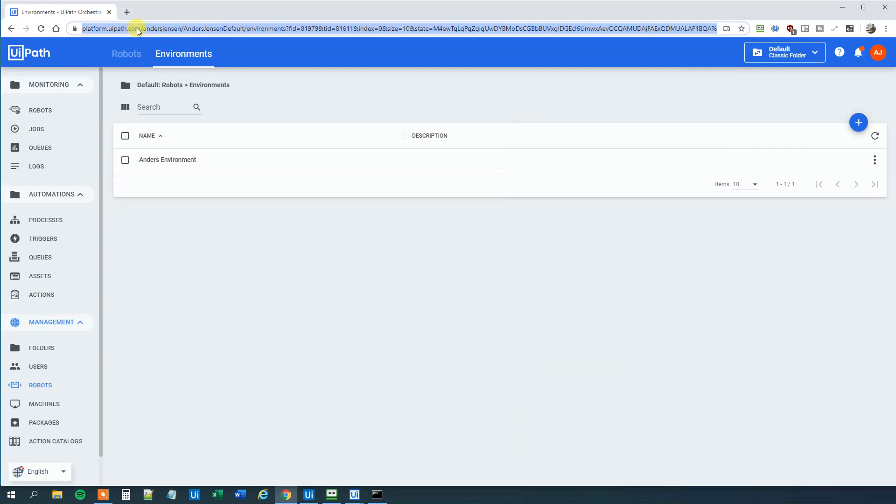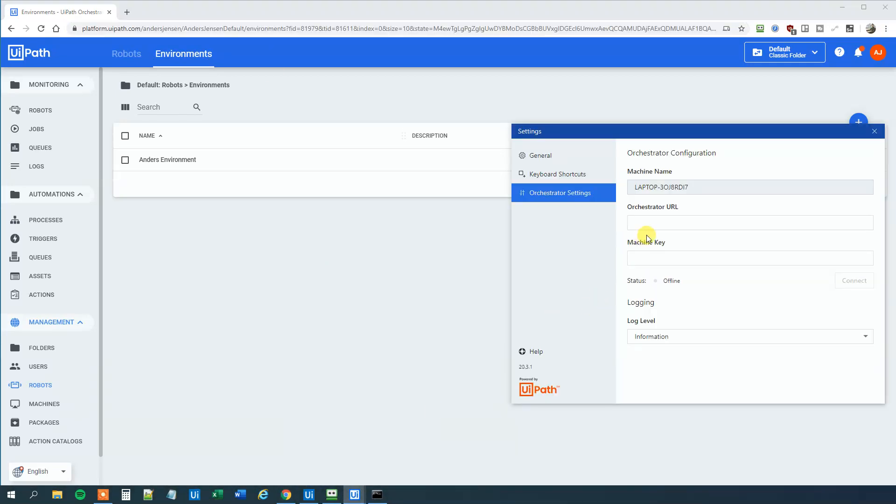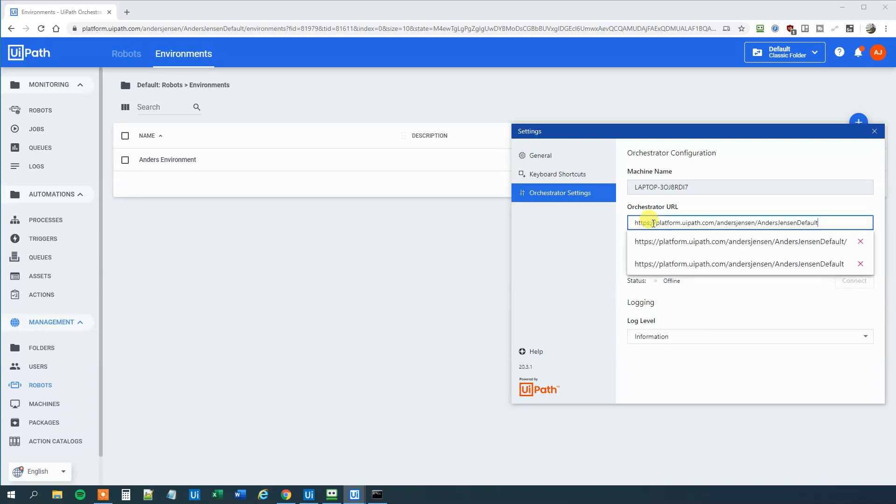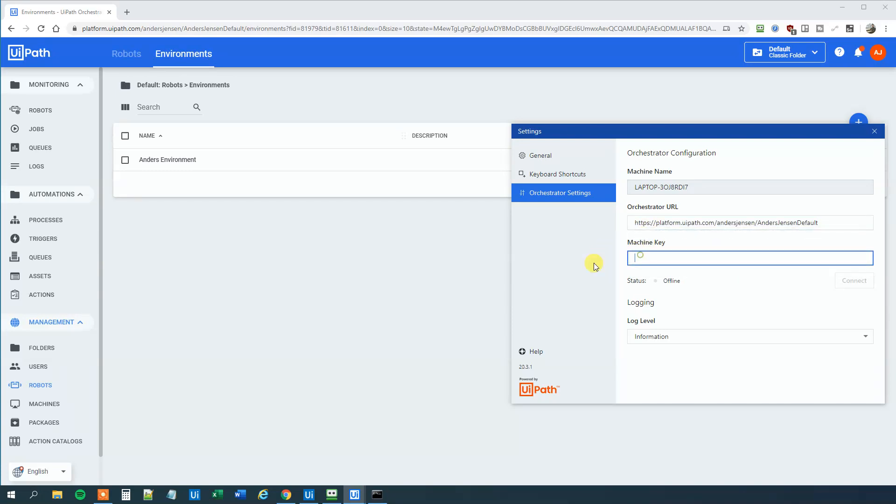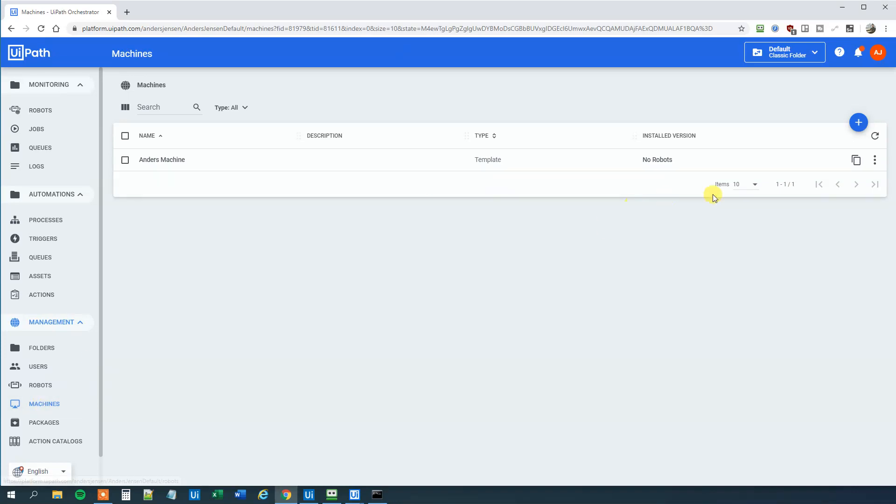The URL is just everything in this address up here in your Orchestrator, down to your name and default. So copy that one. Paste it into the settings. Now we need the machine key. And to get that, click Machines in Orchestrator. And then click this copy here, Copy machine key to clipboard.